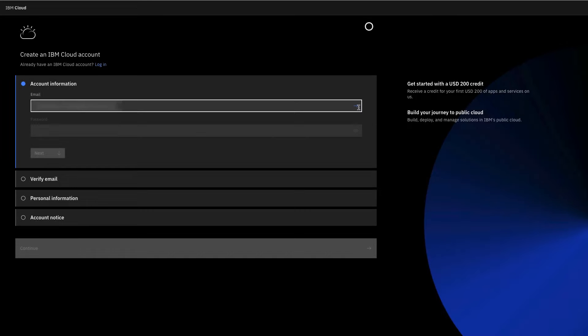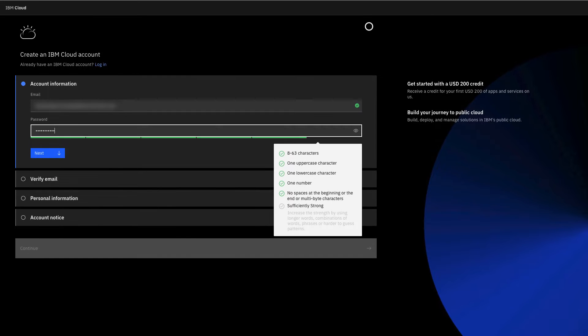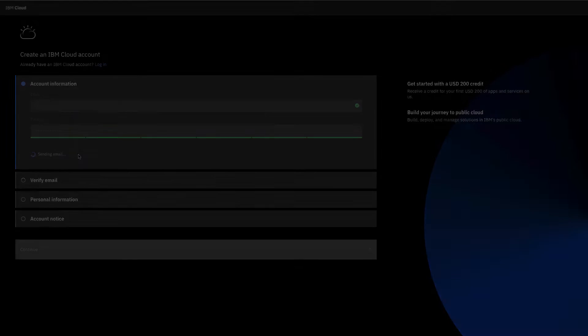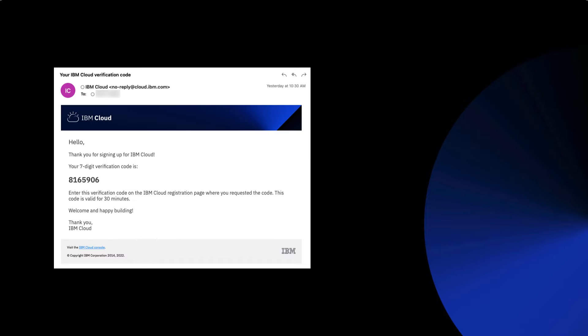Begin by providing your email address and password, then verify your email with a seven-digit code.